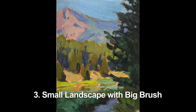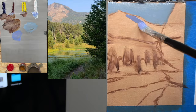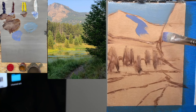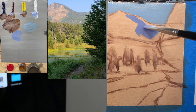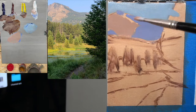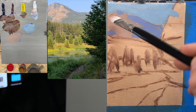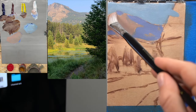The next painting is a small landscape painting done with a big brush. I painted this on a small six by eight inch canvas using a relatively big brush — I think around a number six. I also only used the primaries and white to keep things very simple and straightforward.